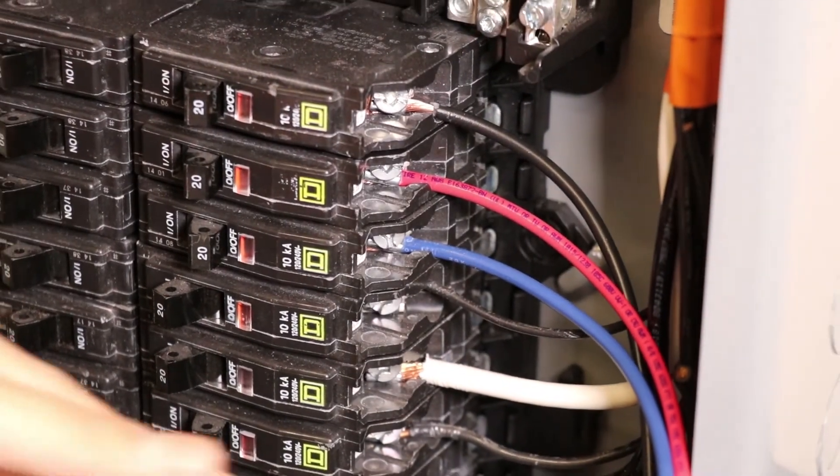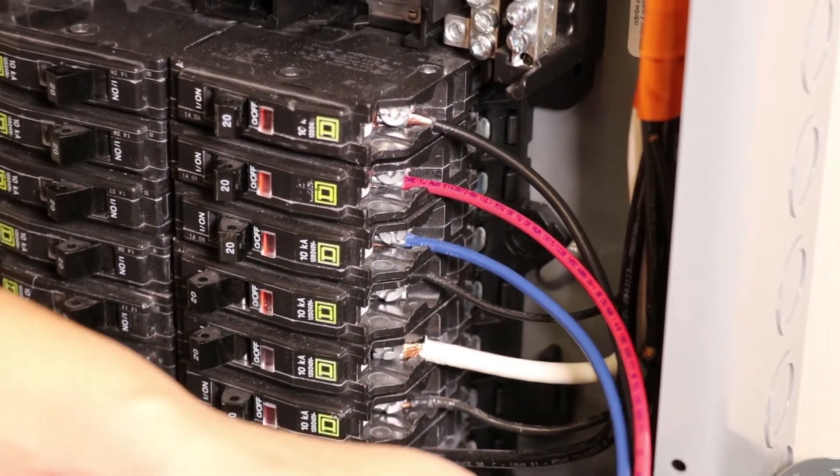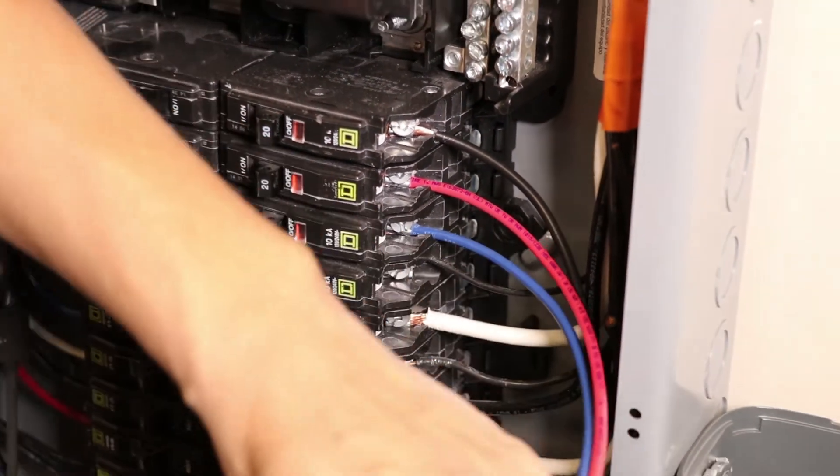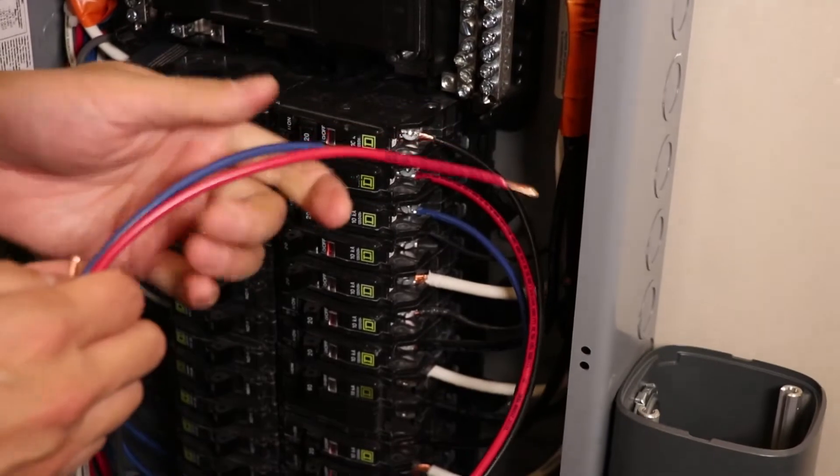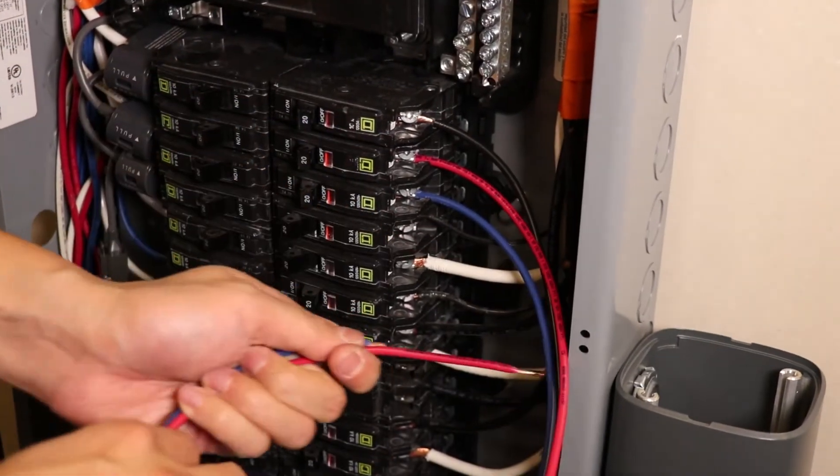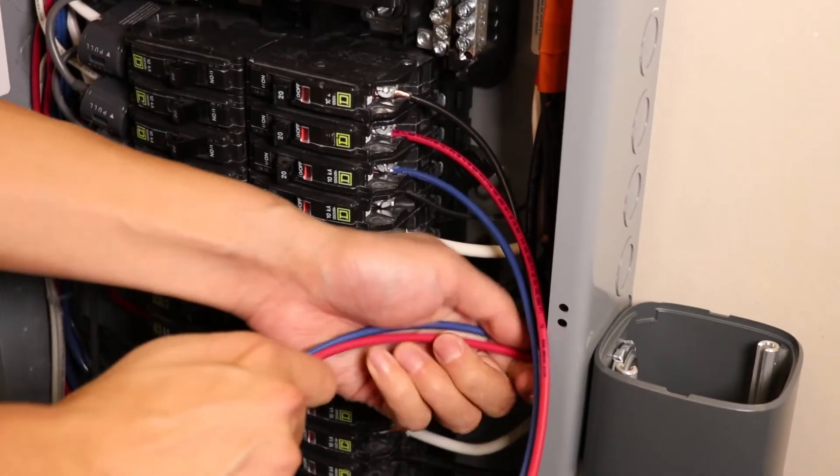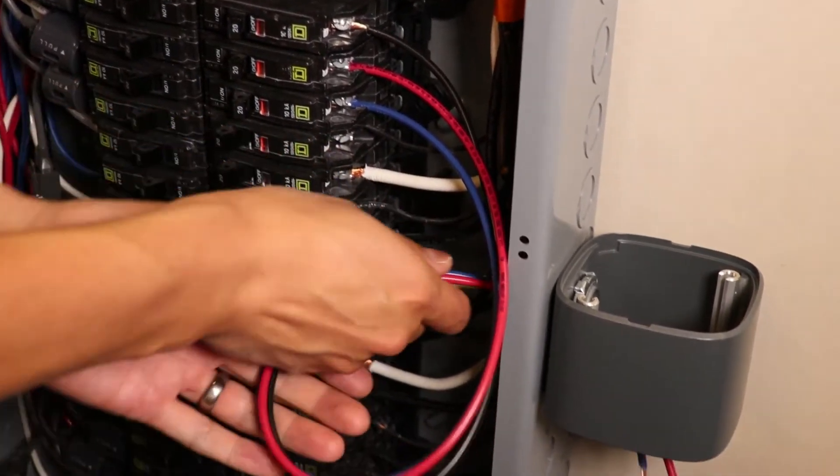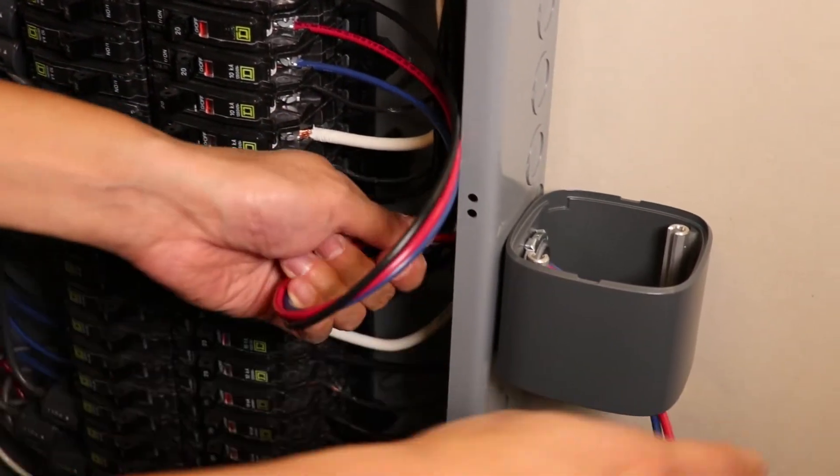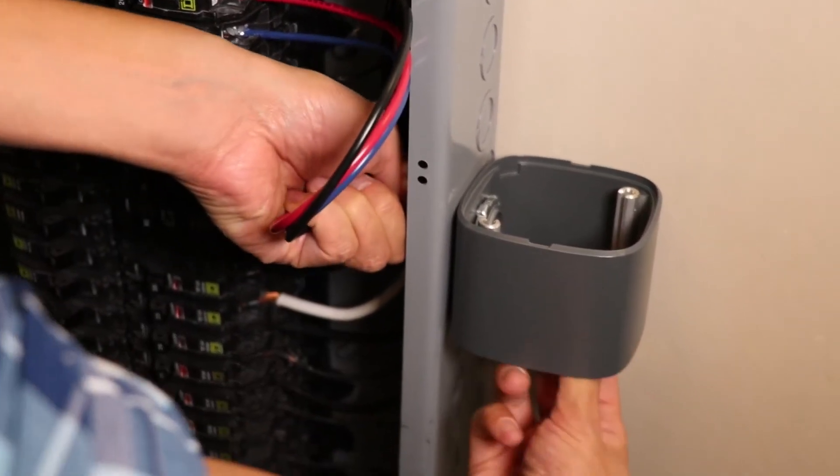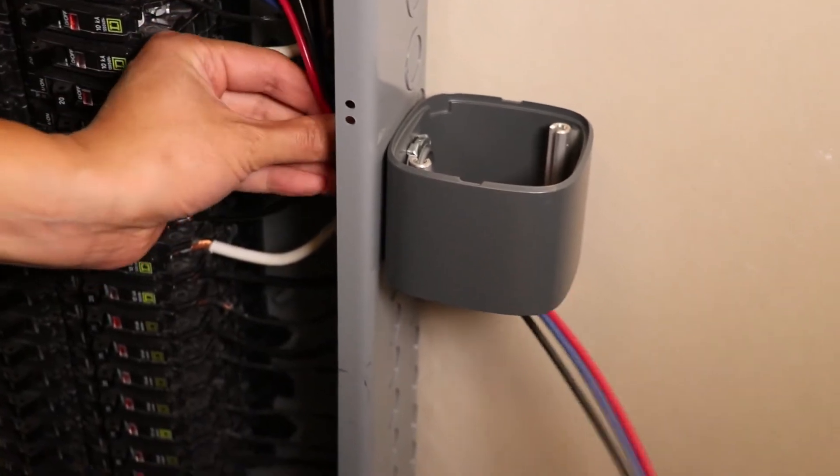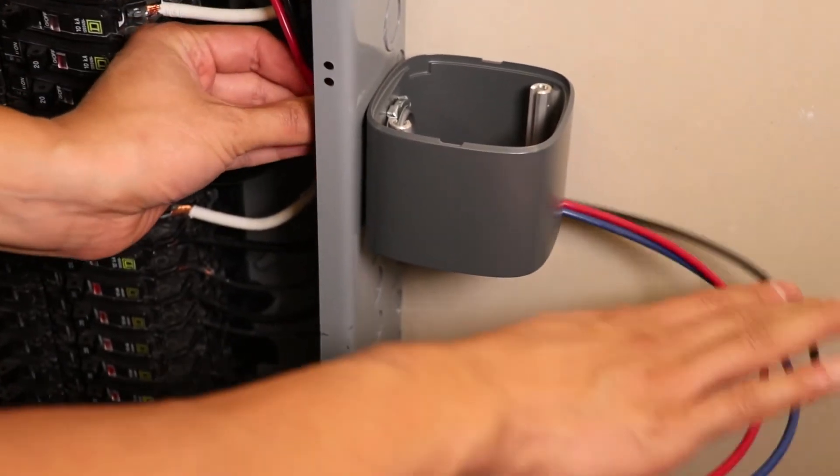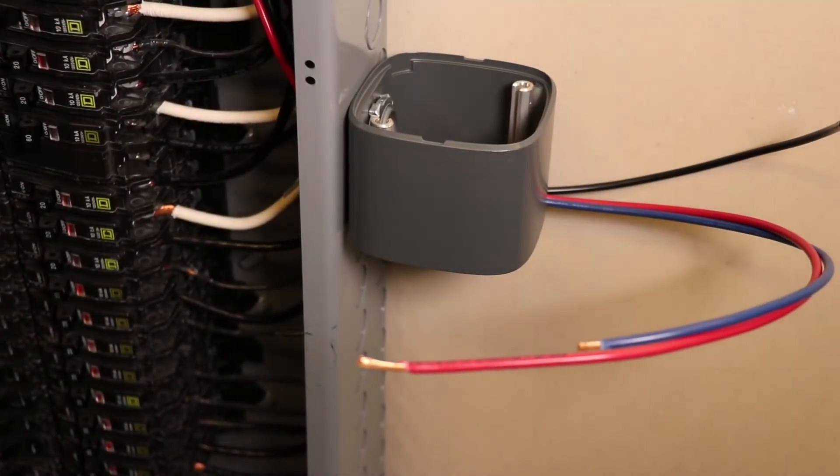After all the voltage phases are connected, we'll take our new voltage taps, and we will feed them through the knockout that we just created, and leave them here for us to connect to our base transmitter later on.